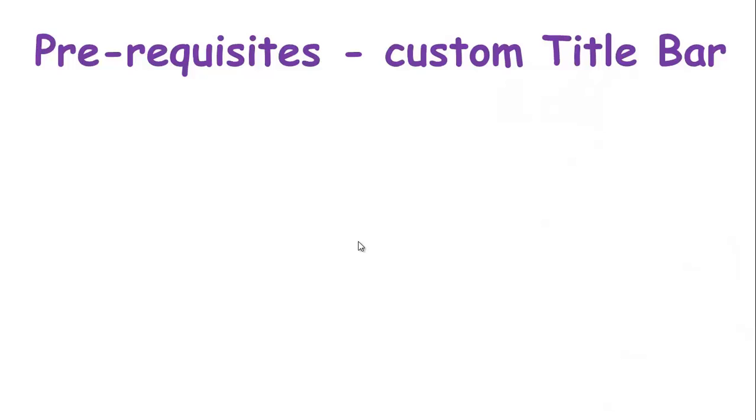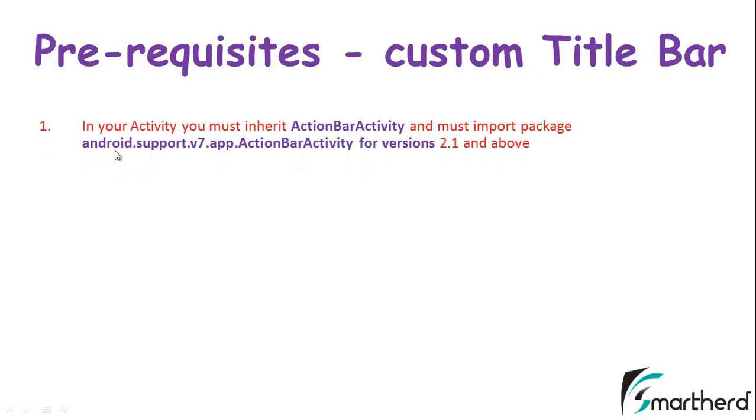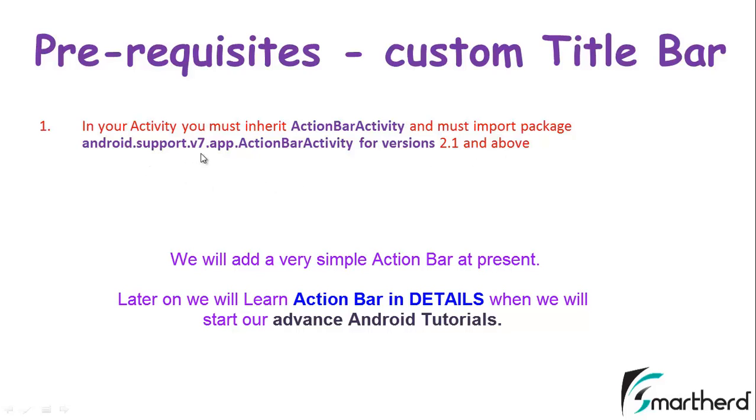Before we add our custom title bar to our layouts, what are the prerequisites that we have to follow? First, in our activity we must inherit or extend ActionBarActivity and we must import the package android.support.v7.app.ActionBarActivity.